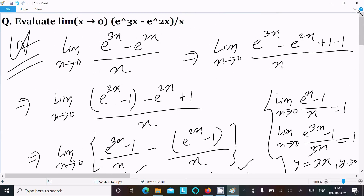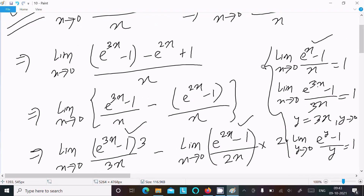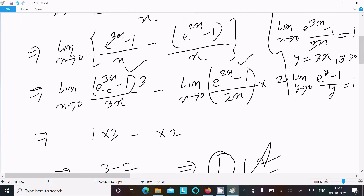To summarize: write the given expression, add and subtract 1, then make the relation to the standard formula form. Since e^(3x) minus 1 is there and a minus sign, take the minus common. Then 3x is present so multiply and divide by 3; 2x is present so multiply and divide by 2. If you assume y equals 3x, as x tends to 0 y also tends to 0, and limit as y tends to 0 of (e^y minus 1) divided by y returns 1.